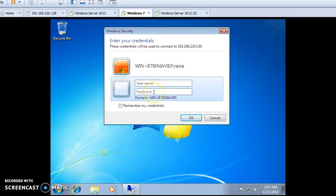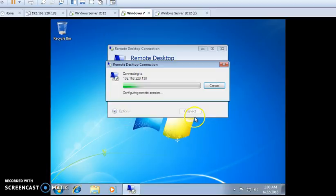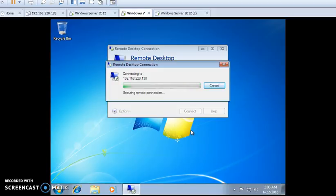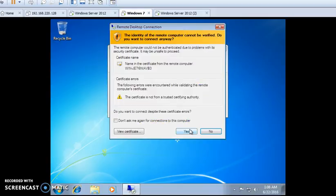Then give the username RD User and its password. Then press OK. From the coming certification window press Yes.